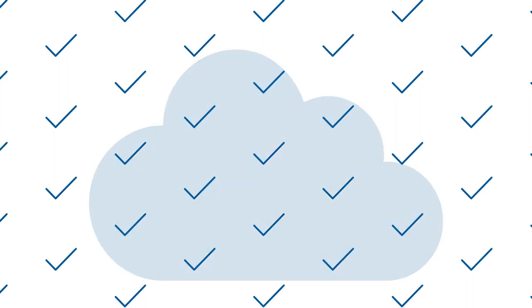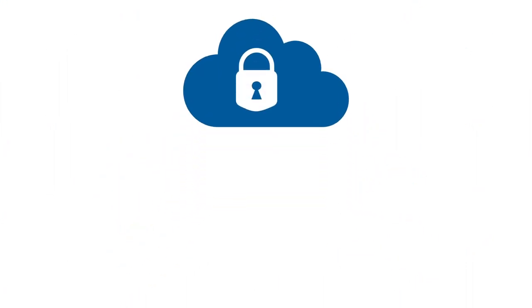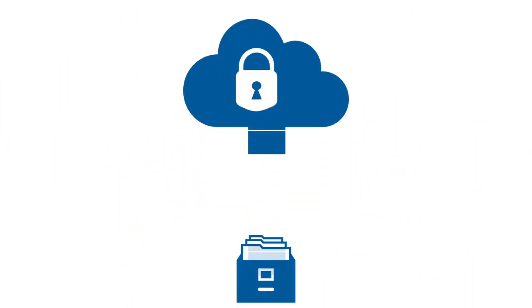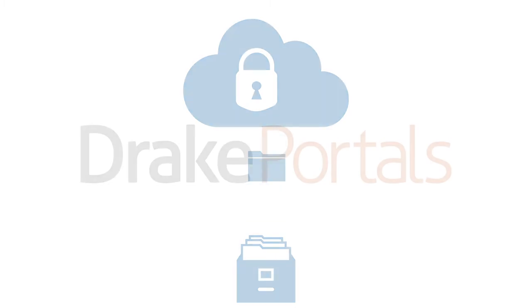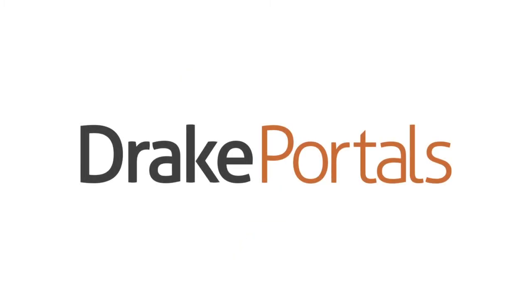In addition to making the tax preparation process more convenient, Drake Portals provides secure cloud storage so you can back up all your important files off-site.